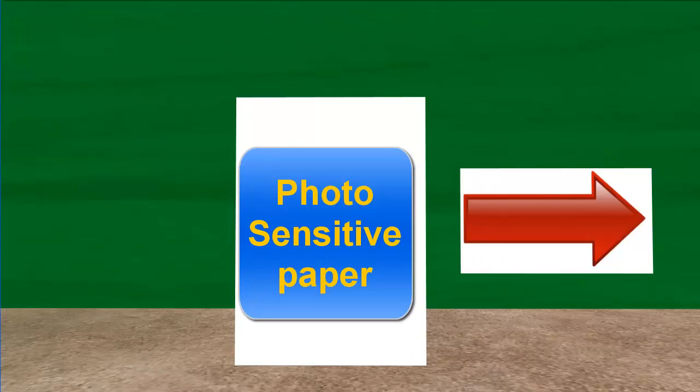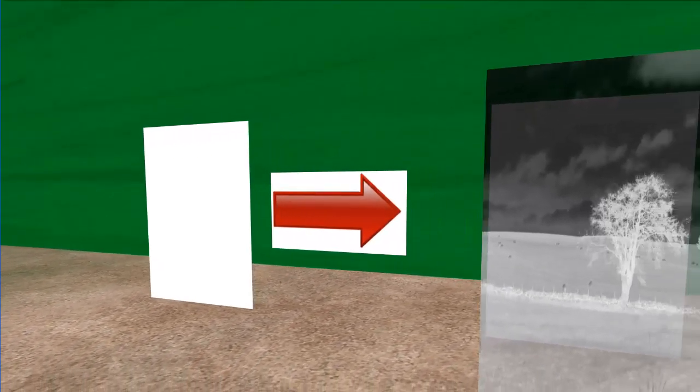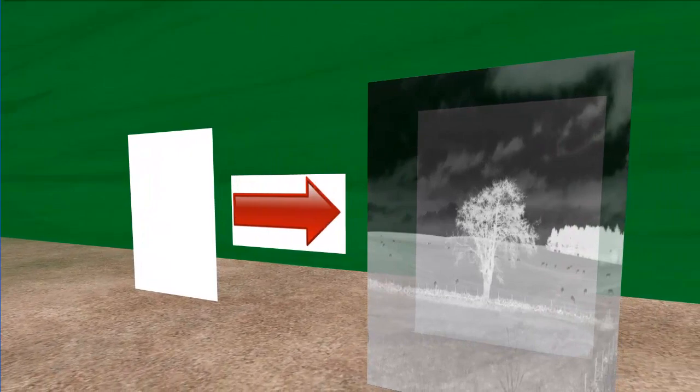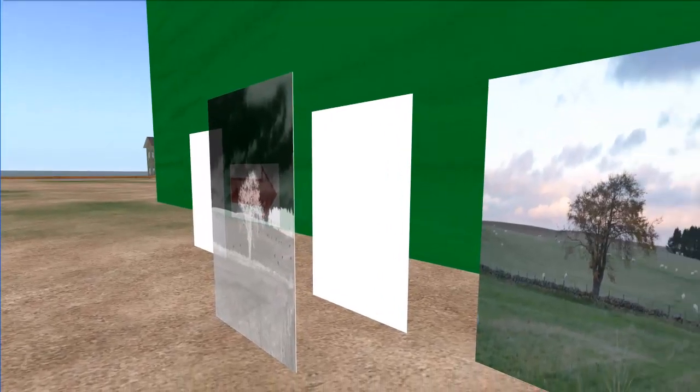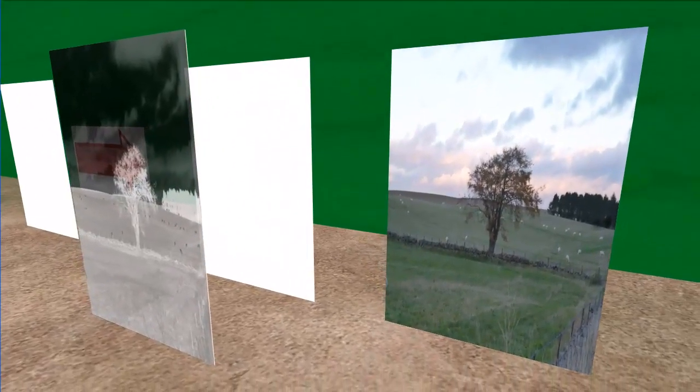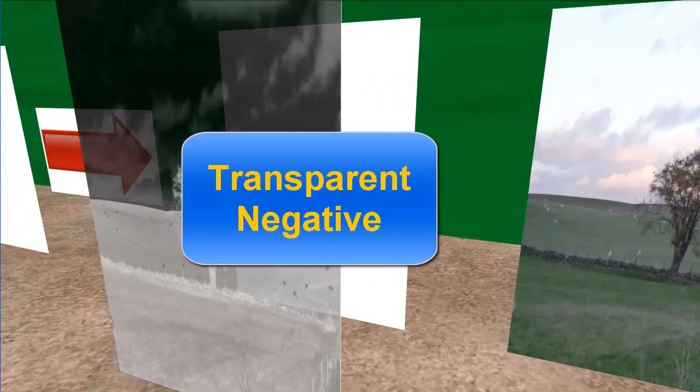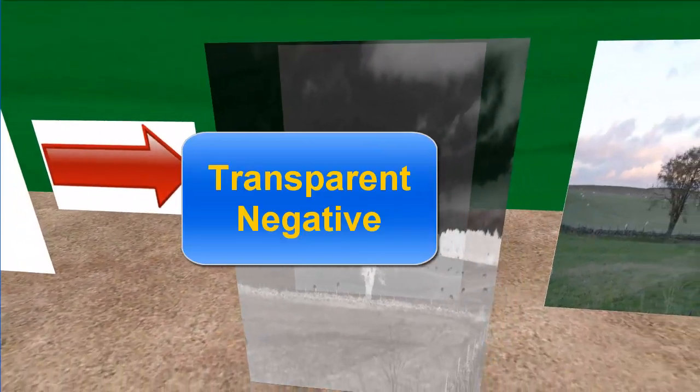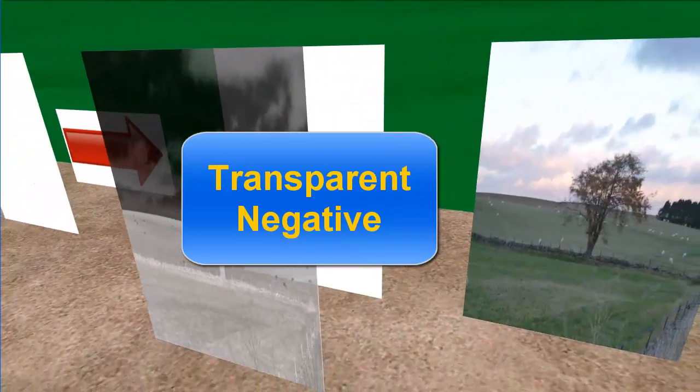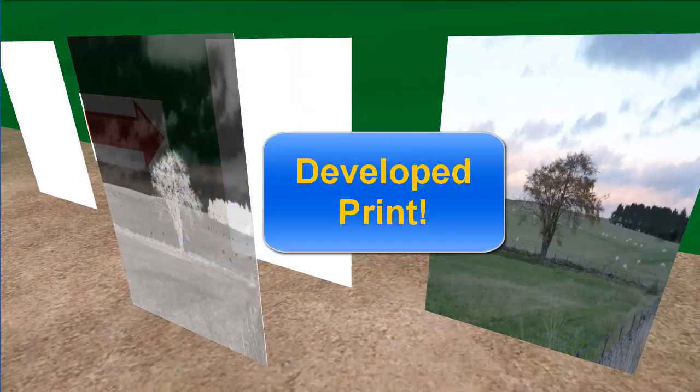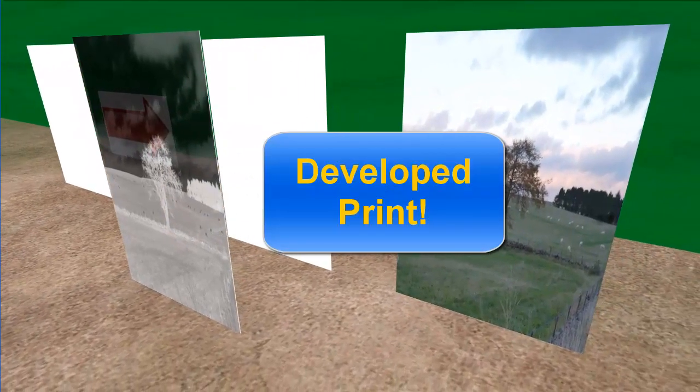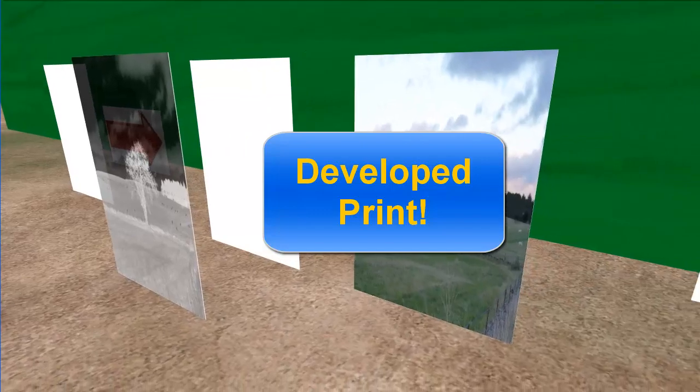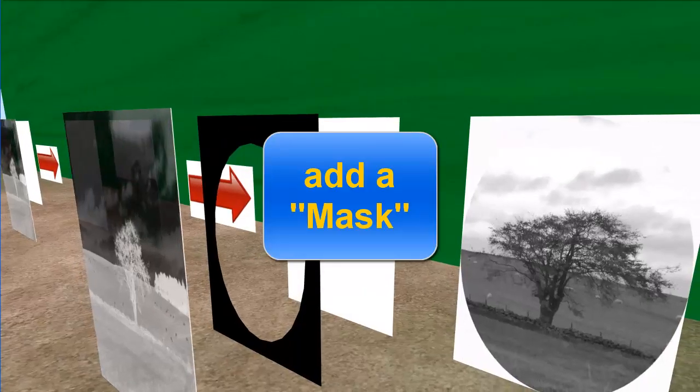Let's consider having a piece of photosensitive paper, because what threw me was I didn't understand masking in traditional terms. You would have a negative which is a transparency, and you'd shine a light through that to the photosensitive paper at the back, and then you'd develop it with chemicals to get your developed print. That much you probably know.